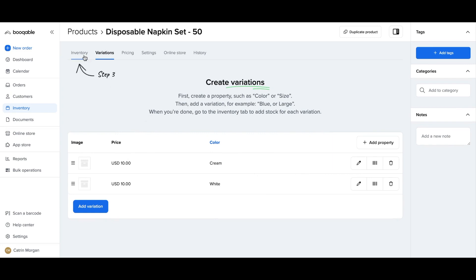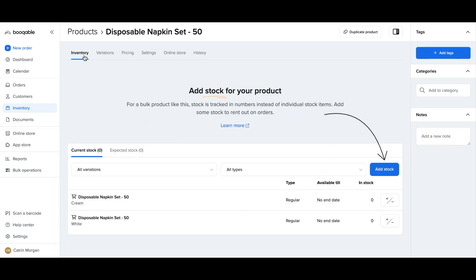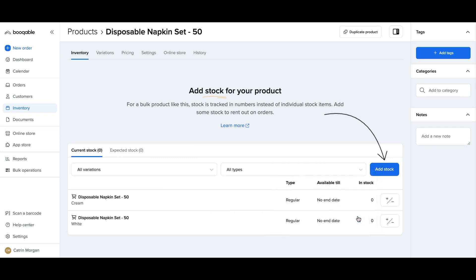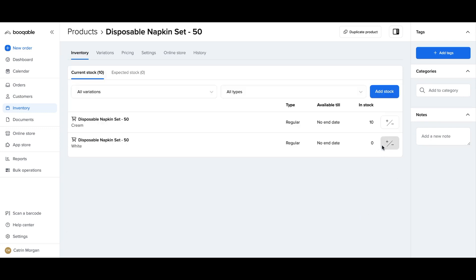Hit the inventory panel, and you can choose to add stock. So you can use the plus or minus button to add the stock of each variation that you have. For example, the cream and the white napkins, I have 10 of each.